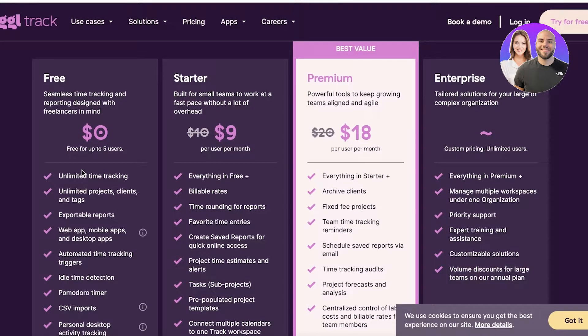Then you have the starter version starting at nine dollars per user per month where you have everything that I previously mentioned, plus you can manage your billable rates. So you can basically automate your entire billing and invoicing process by adding the per hour rate.